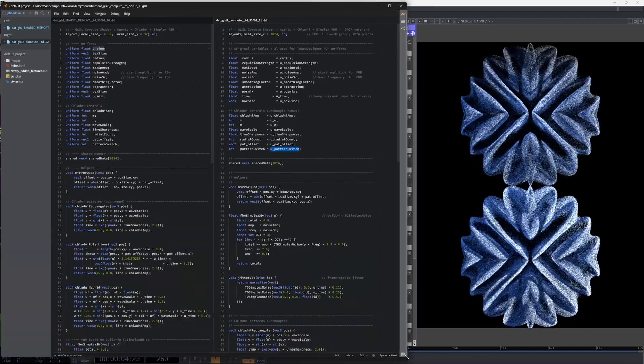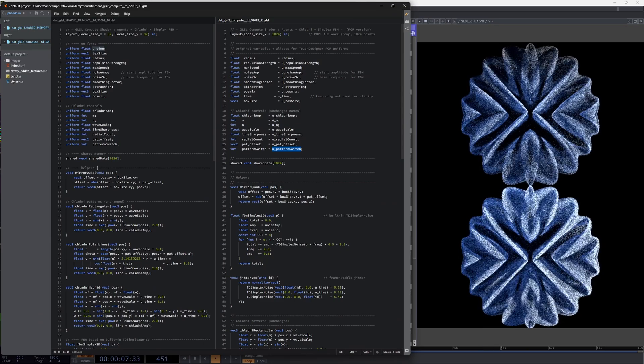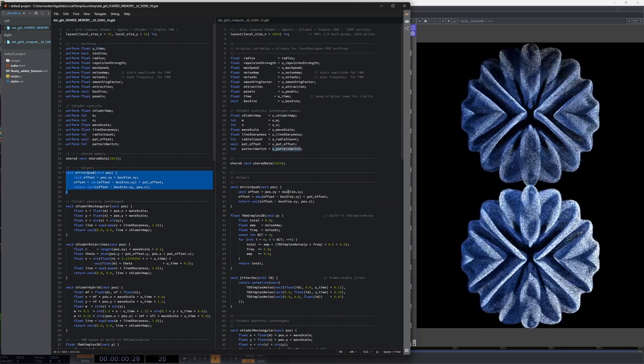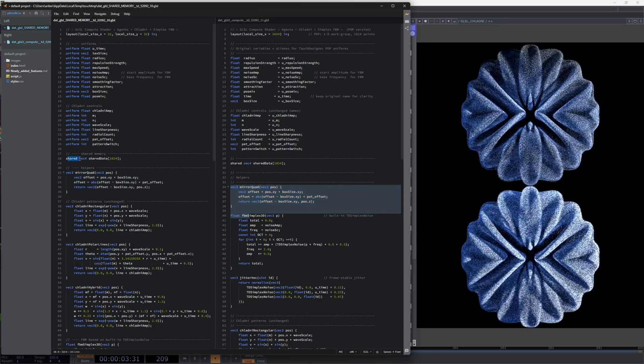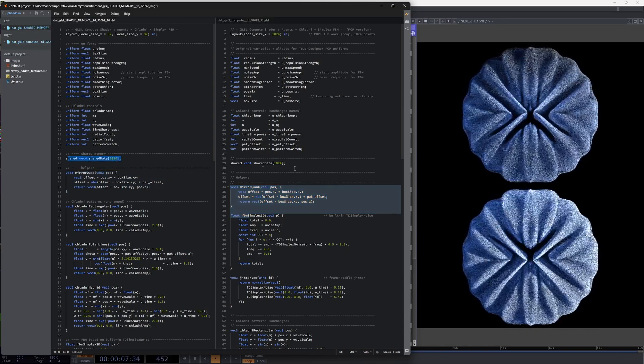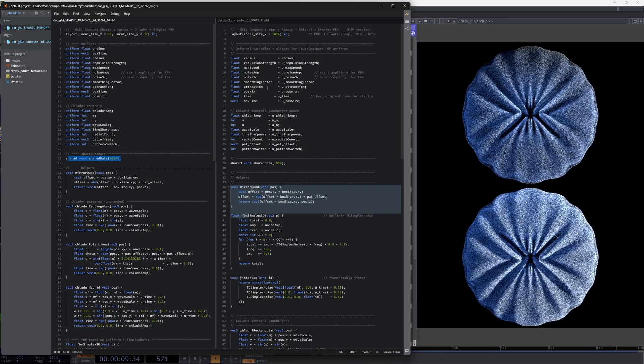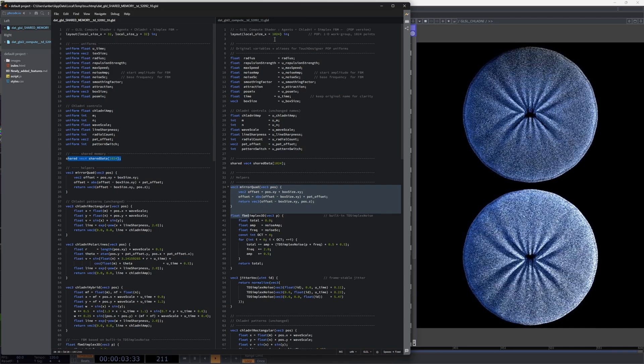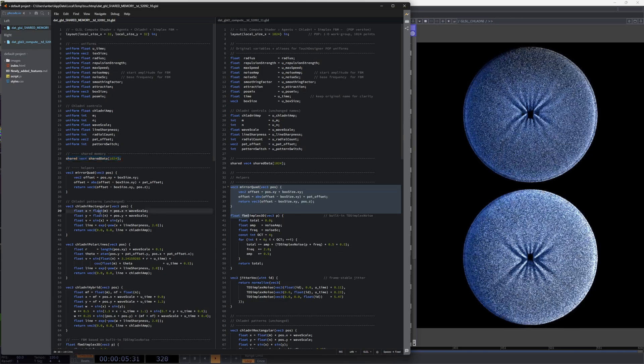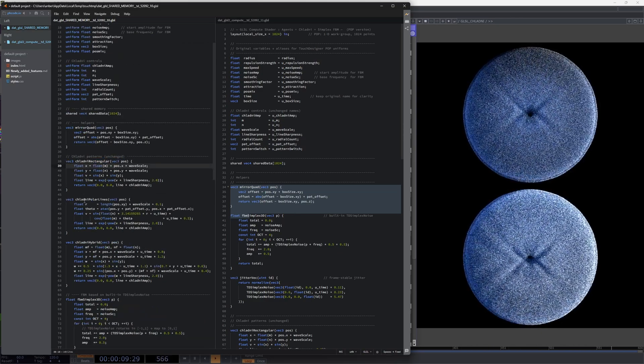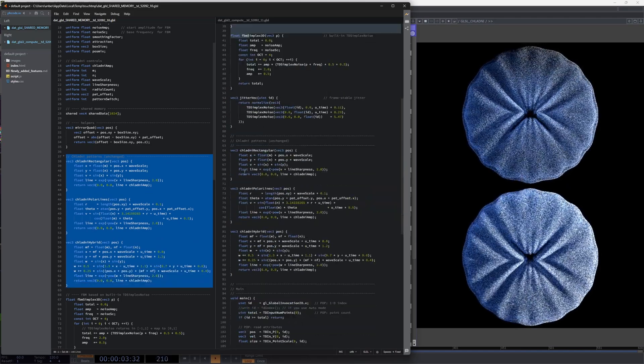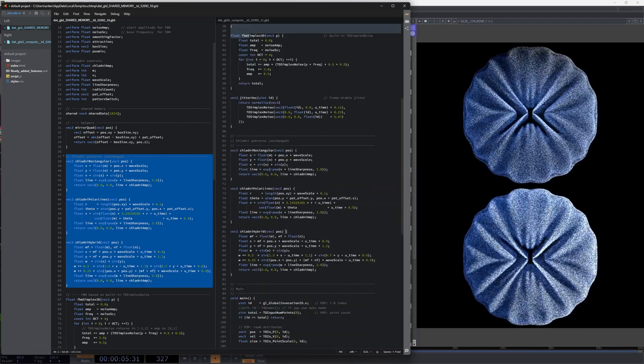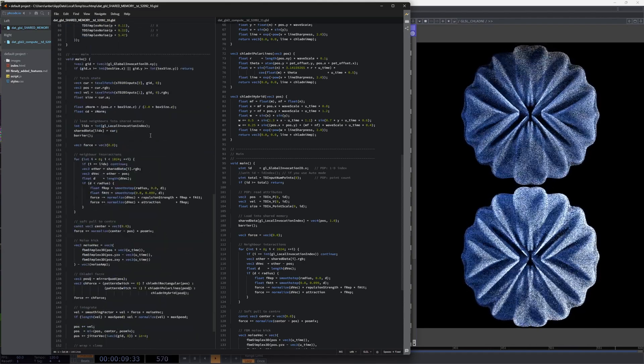The rest of the code is completely identical. No changes at all. We also declare our shared memory. The only thing is I will explain the local group size a bit later, maybe in a future tutorial. But otherwise the code is exactly the same. The Chladni functions are just copied completely, identical functions. So let's move to our void main.